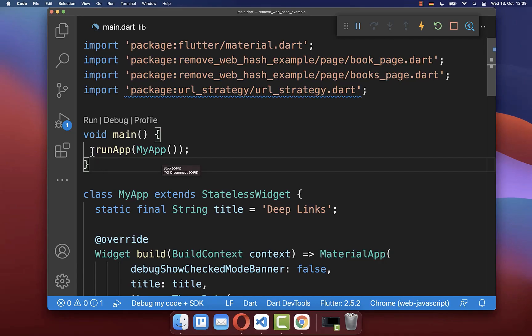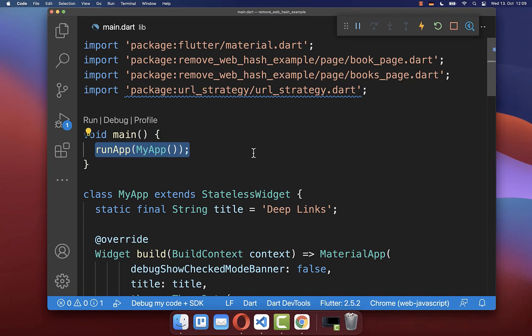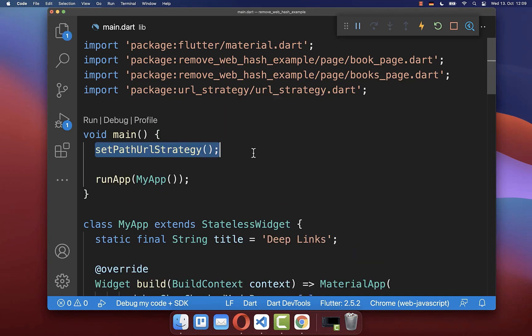To fix this, go to your main method. And before you run your application, you want to call the method setPathURLStrategy.